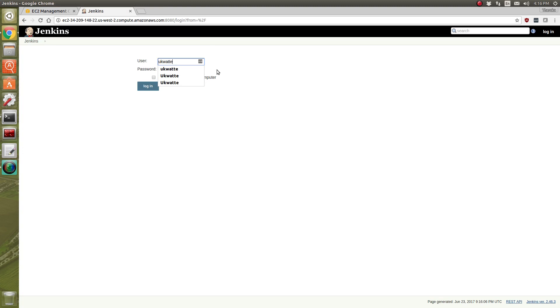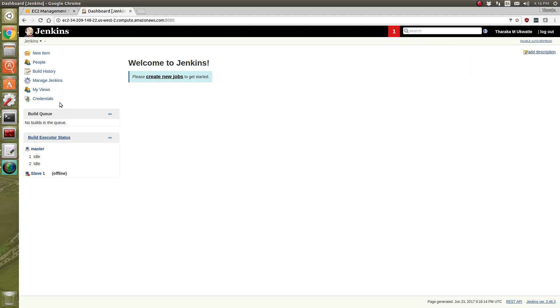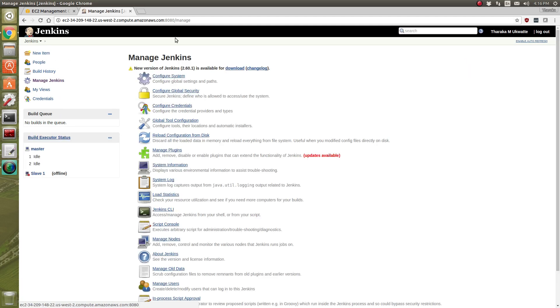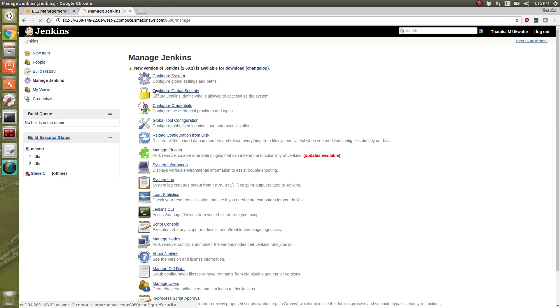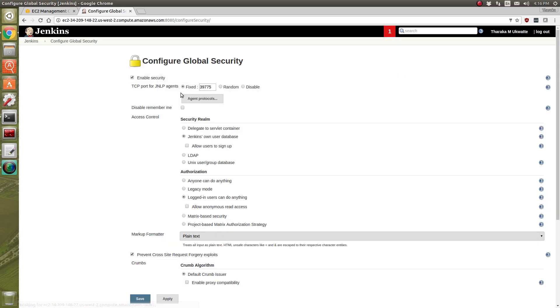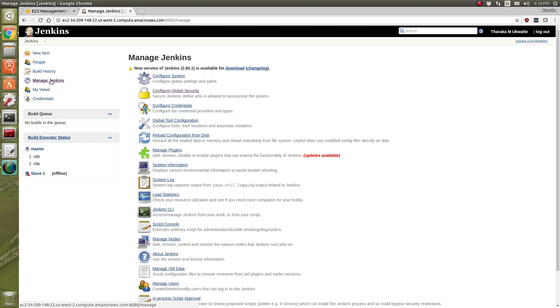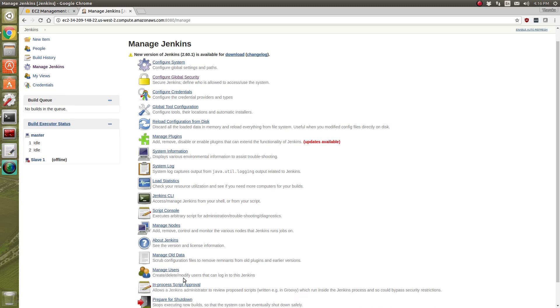Login right here. We're going to go to Manage Jenkins and Global Security Configure. Here normally it'll be disabled, so here we're going to put fixed. This is the port number which I opened in the EC2 earlier, so I'm going to use that number right here. You can use anything you want, put it as a fixed one and save it. And then next I'm going to go to